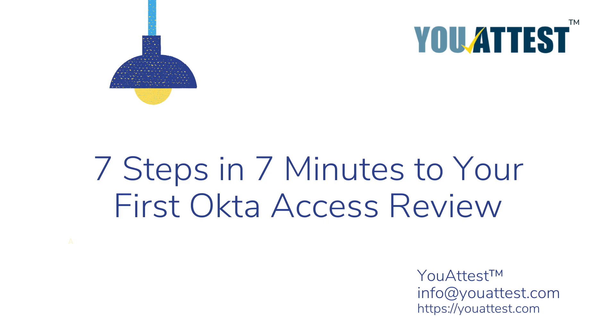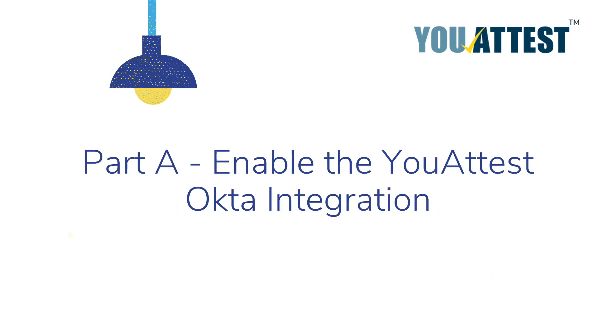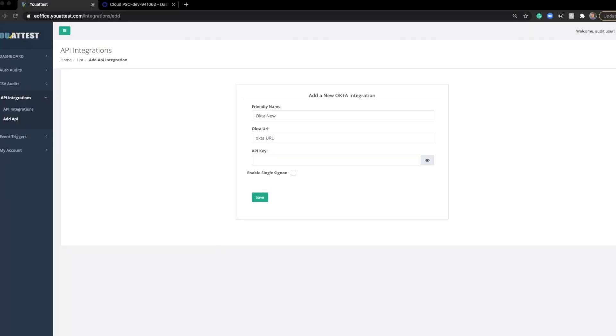Welcome to YouAttest's 7 steps in 7 minutes for your first Okta access review. In Part A, we're going to uncover how to enable your Okta-YouAttest integration.